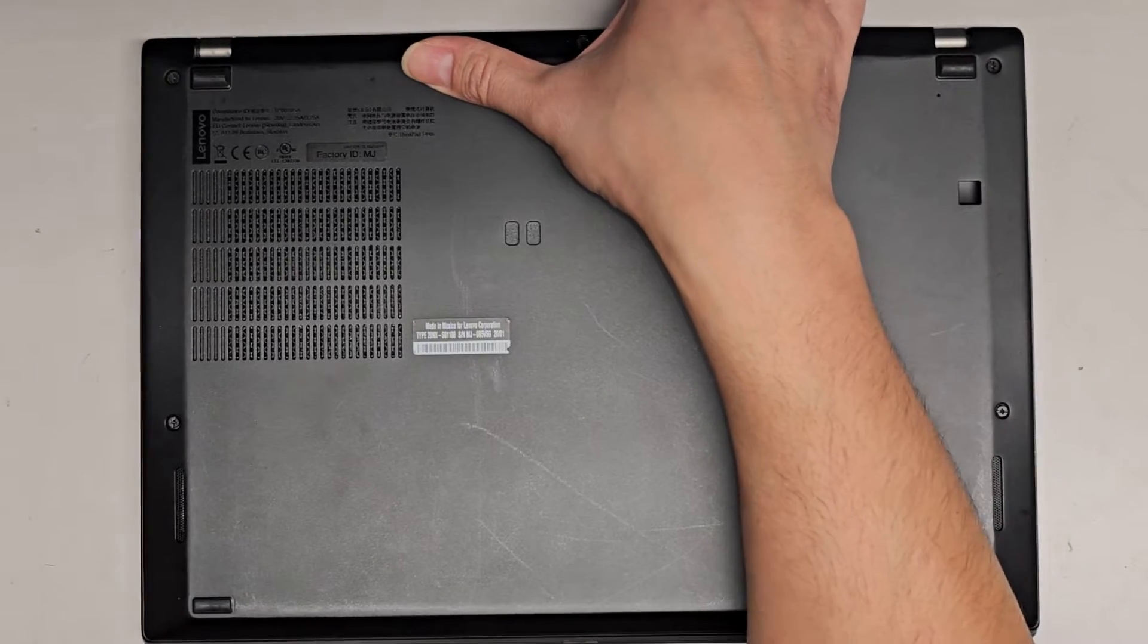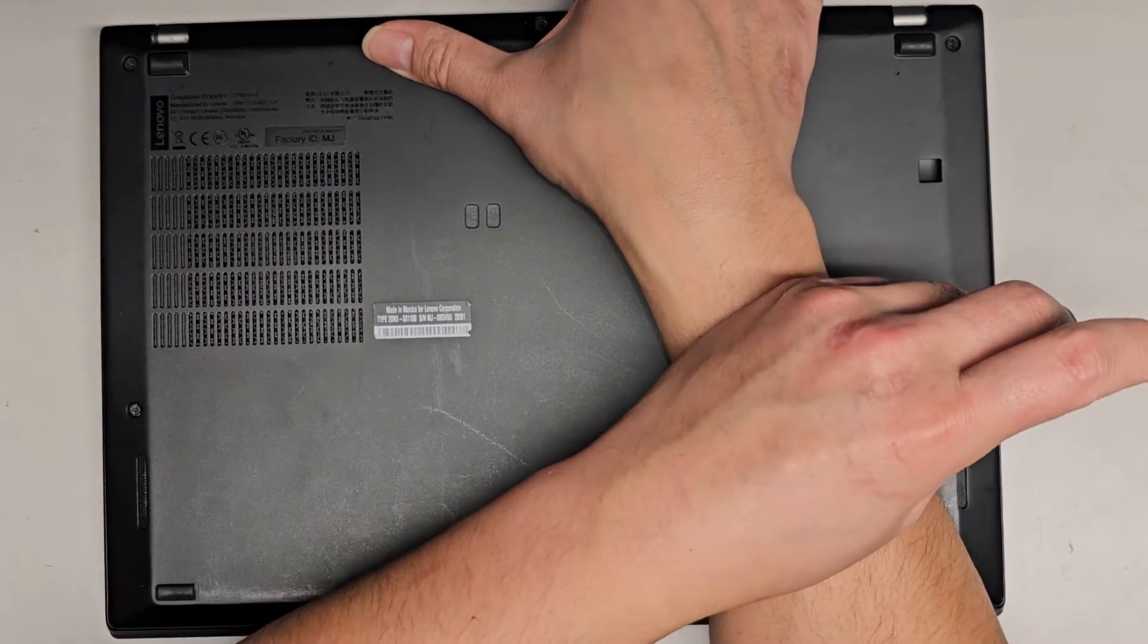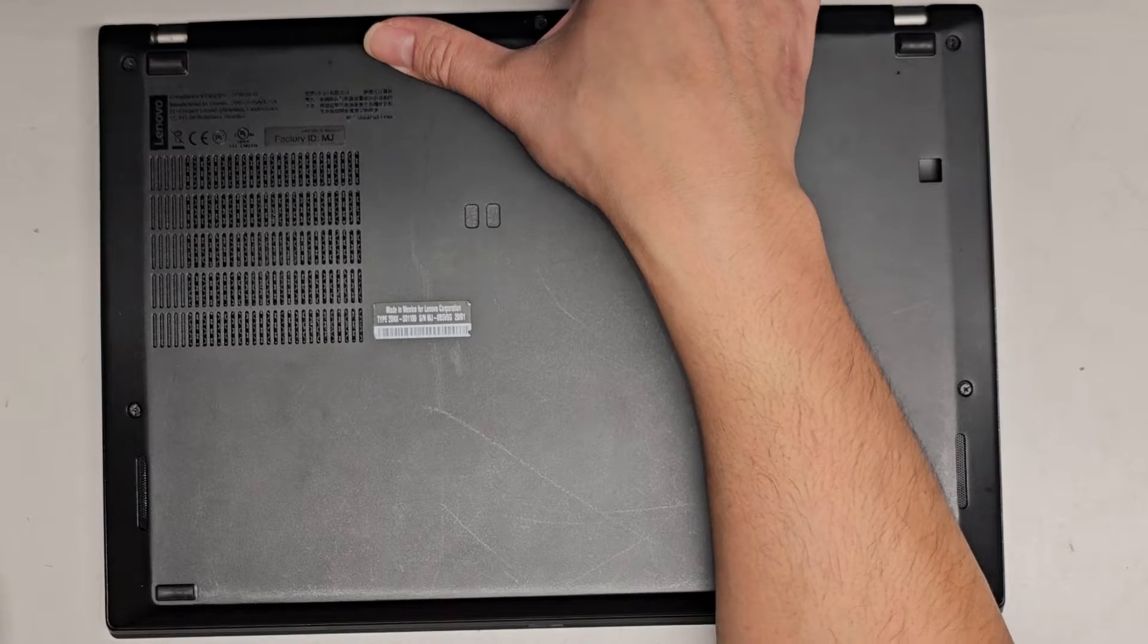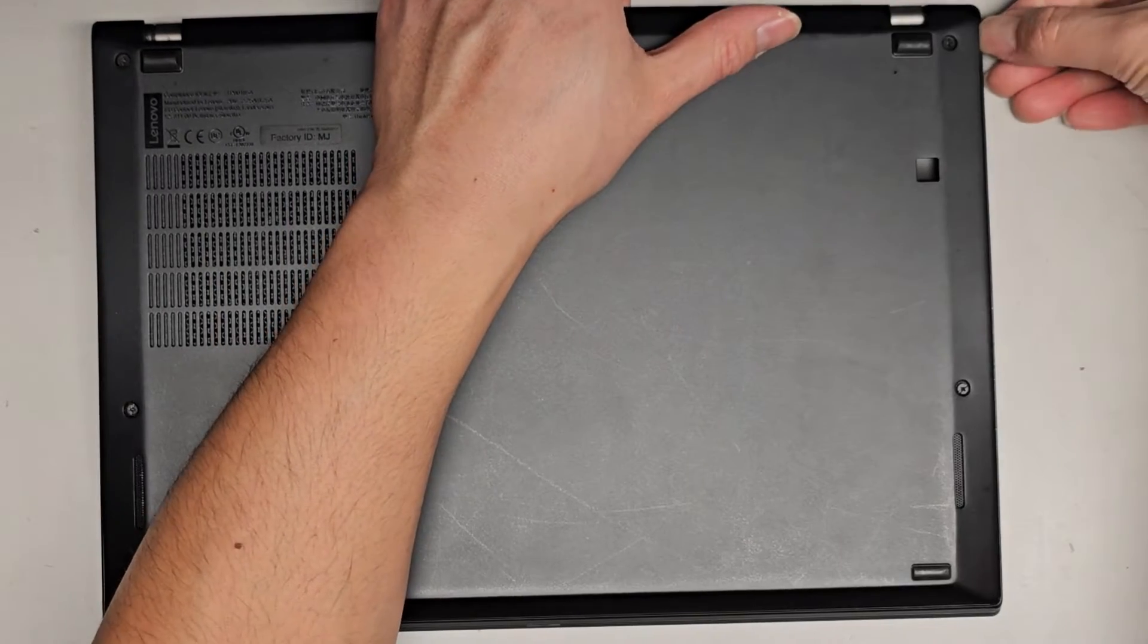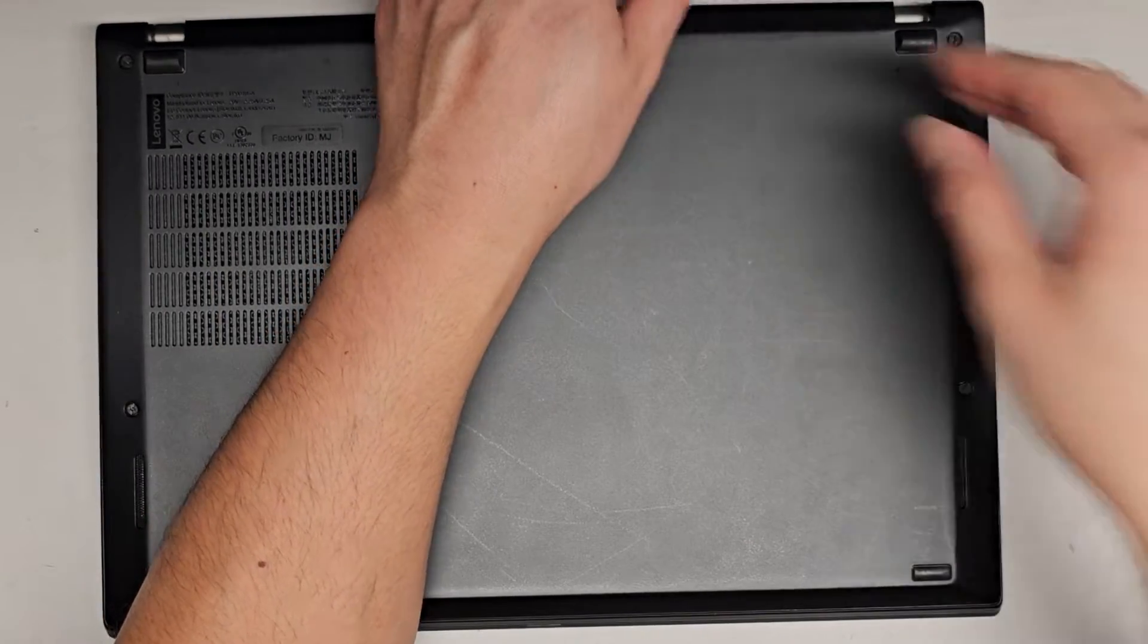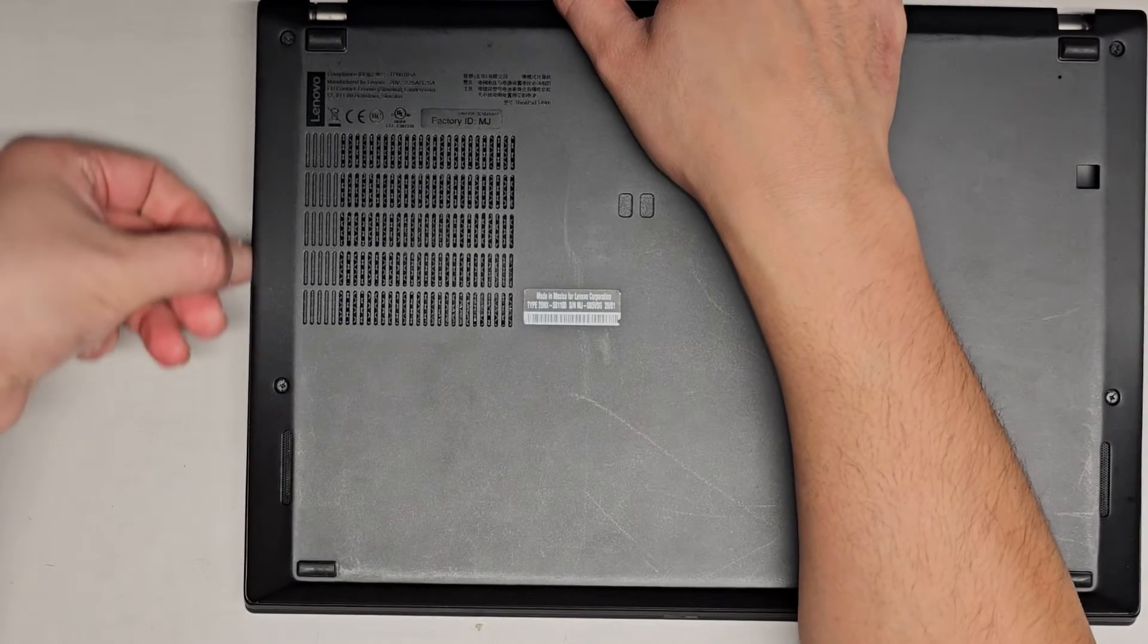It might be a little bit stuck. Oh, looks like this side's a little stuck here, so double check. If it doesn't come up, you might have to slide a pry tool or a fingernail along the edge. Okay, so just like that.